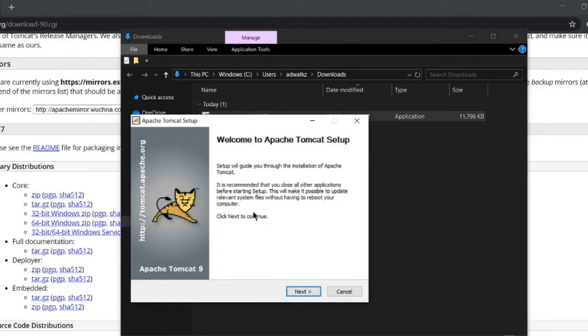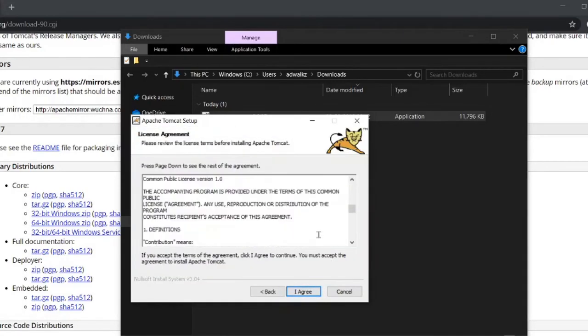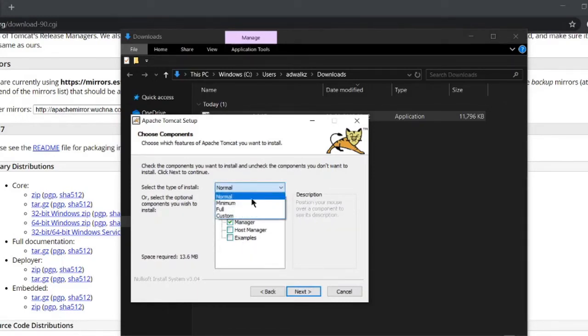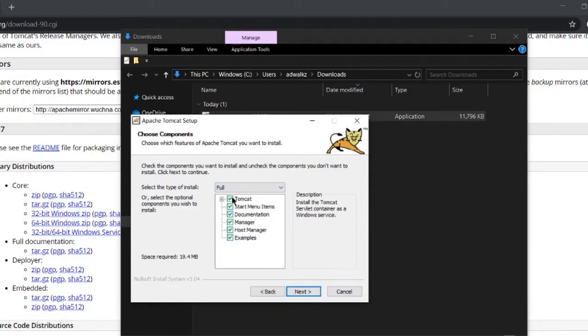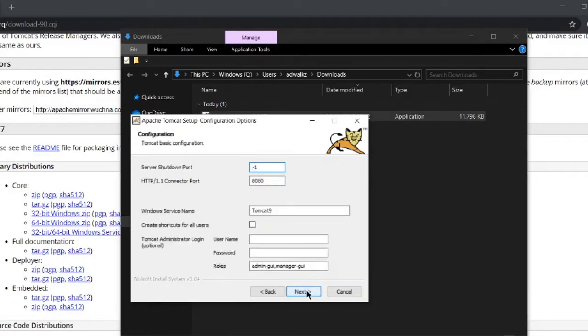Welcome to Apache Tomcat setup, click next. This is the agreement, click I agree. To use full installation of Tomcat, select full. This will check all the checkboxes and click next.